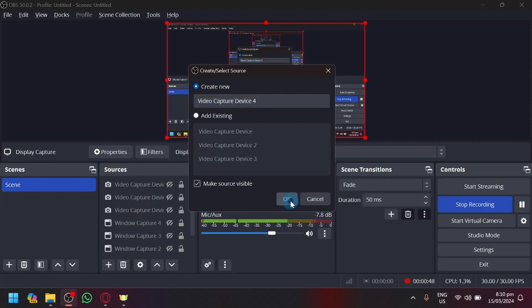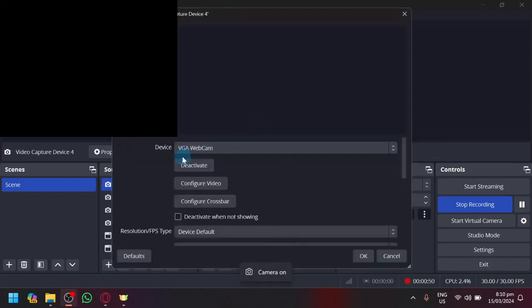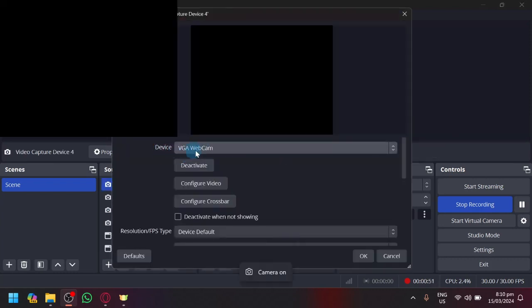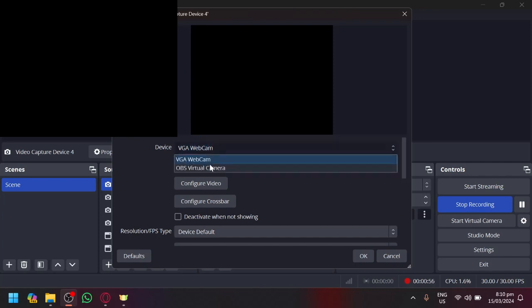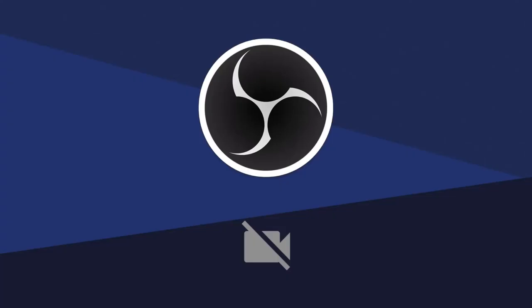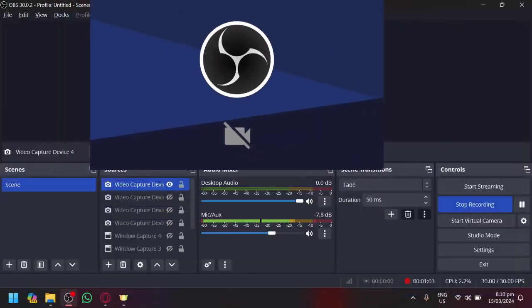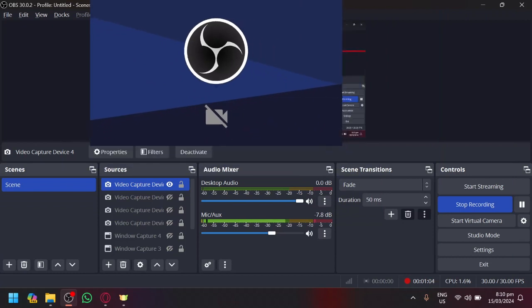Click on OK and over here you have your device. This is like the default webcam attached to your computer. But if you don't have one, it will automatically be OBS Virtual Camera just like this. Click on OK. And now this is our Virtual Camera over here.